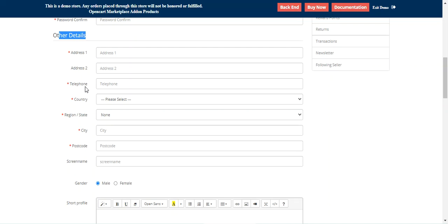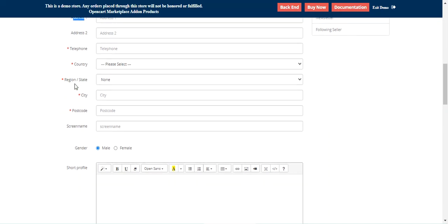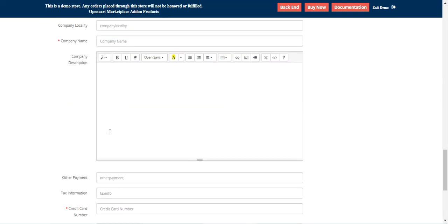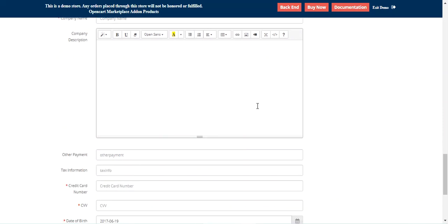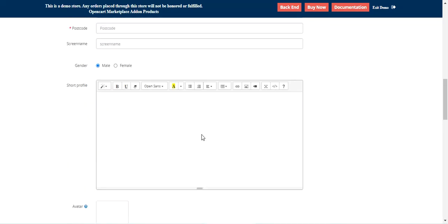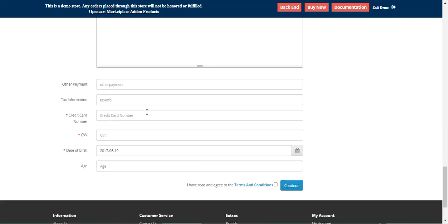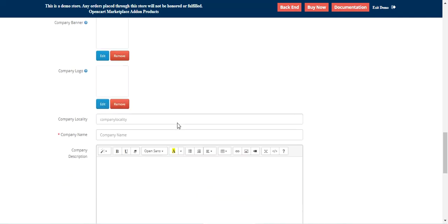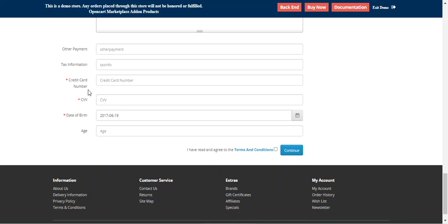Some of these fields are already created and have been enabled by the admin from the plugin's configuration settings. The ones you are seeing right now — like address, telephone, country, region, city, postcode, shop profile, avatar, and the rest up to the other payment and tax information — are already created default ones. You just need to select them from the configuration settings and they'll be available under the other details section. Apart from that, you can also create custom registration fields or custom vendor attributes, and those would also be added to the other fields under the other details section. I'll be showing you the workflow of how the custom vendor attributes can be created by the admin and the initial configuration required for this plugin.